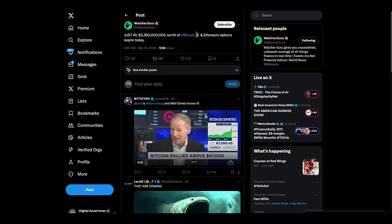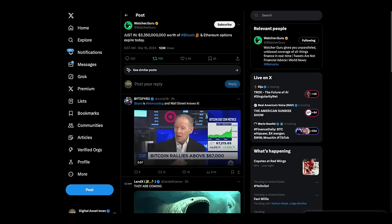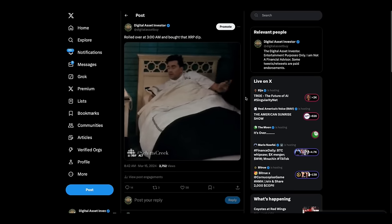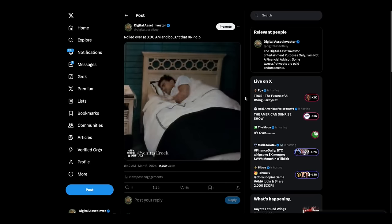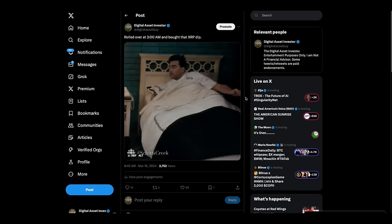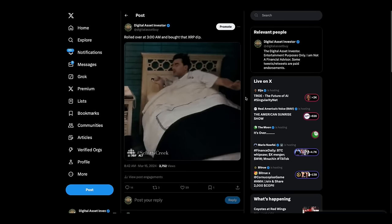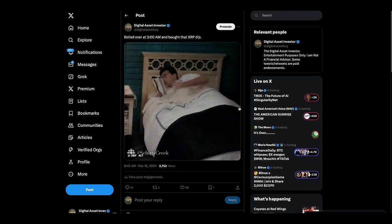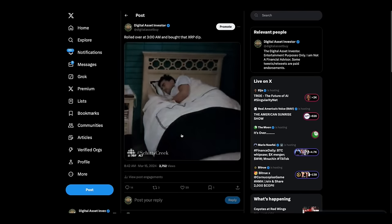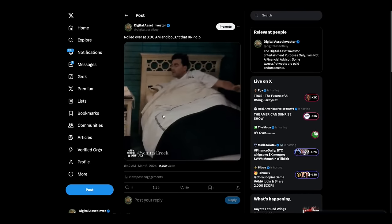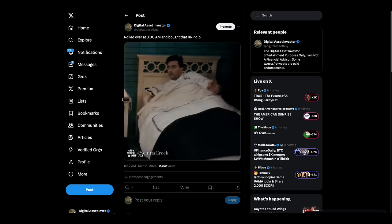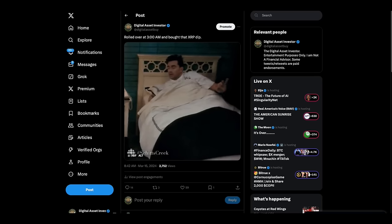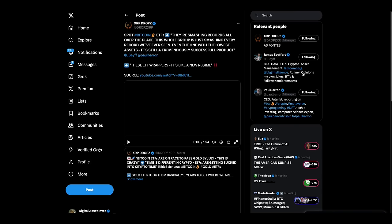I don't know if that's the cause of the pullback or what, but I literally woke up just like this at 3 a.m. and I bought the XRP dip. I just happened to wake up and I saw that the market was down and I bought more XRP.